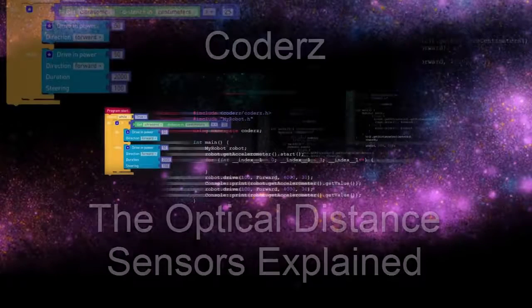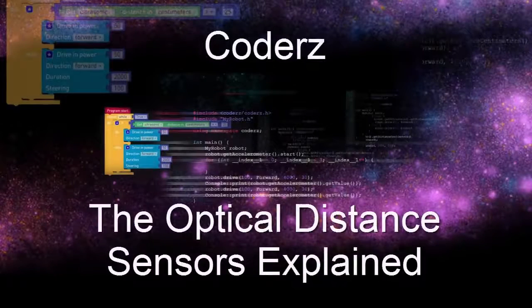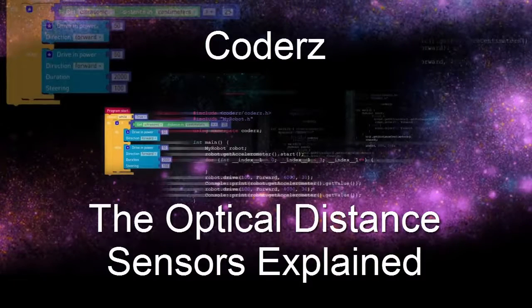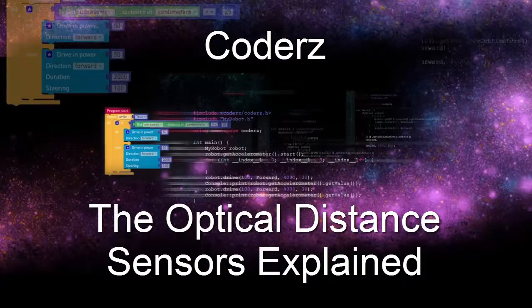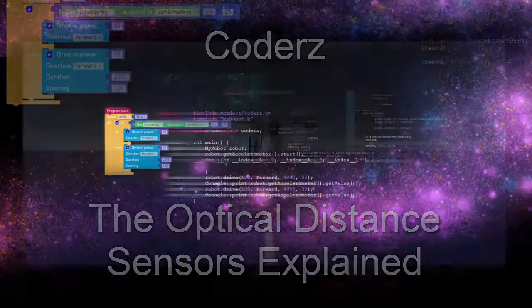Hi Coders! In this tutorial, we are going to learn about the optical distance sensors on your Tetrex PushBot.